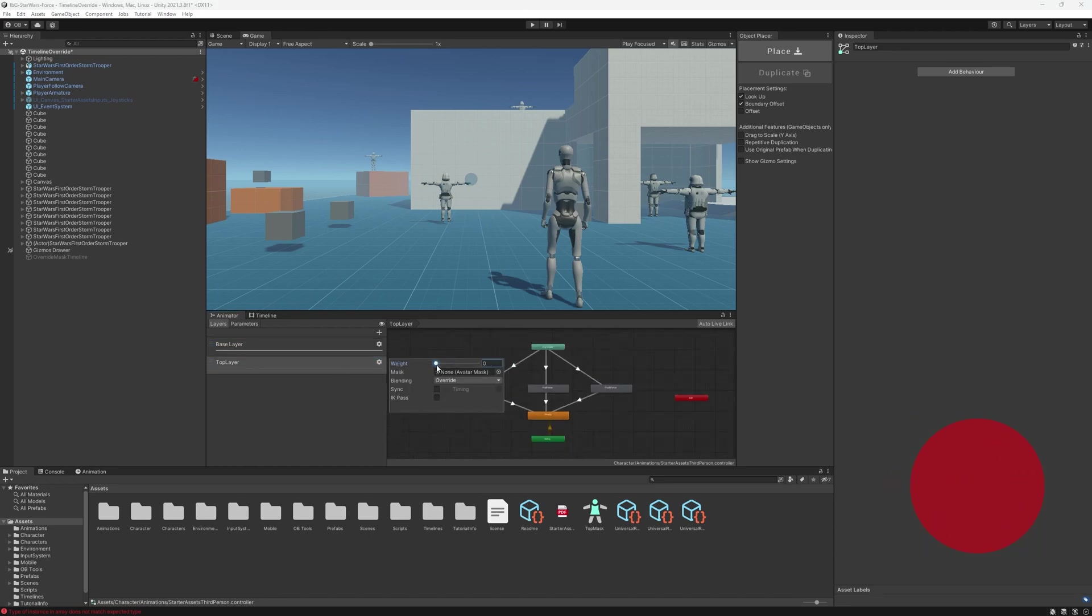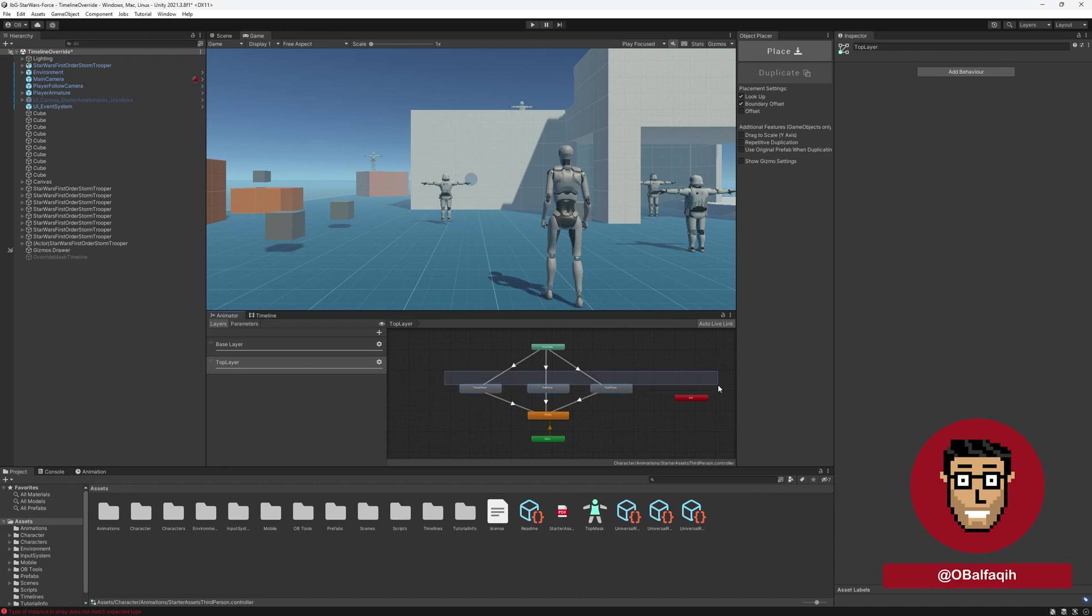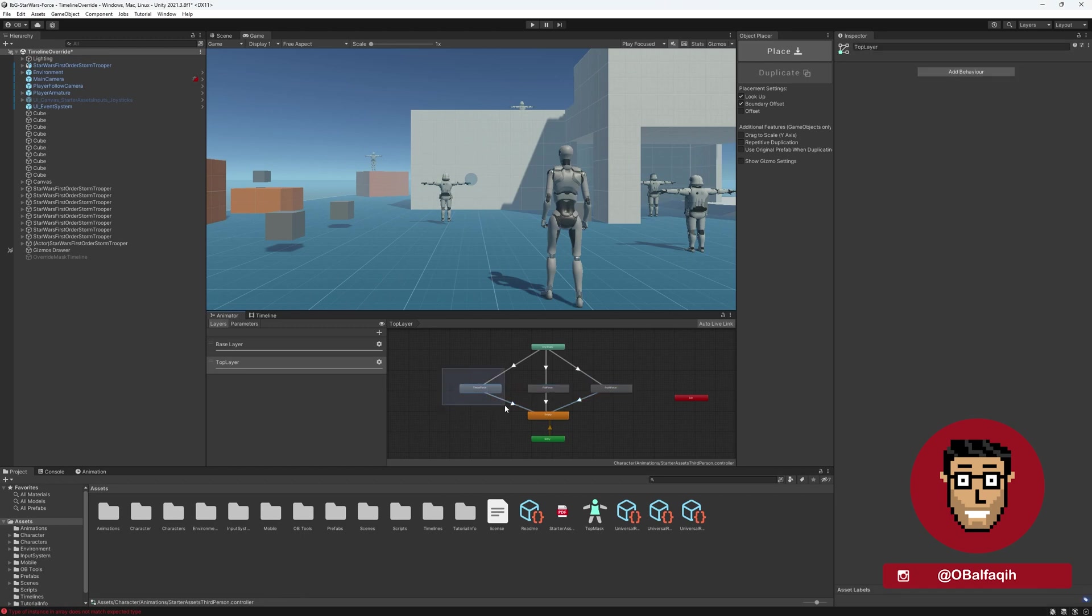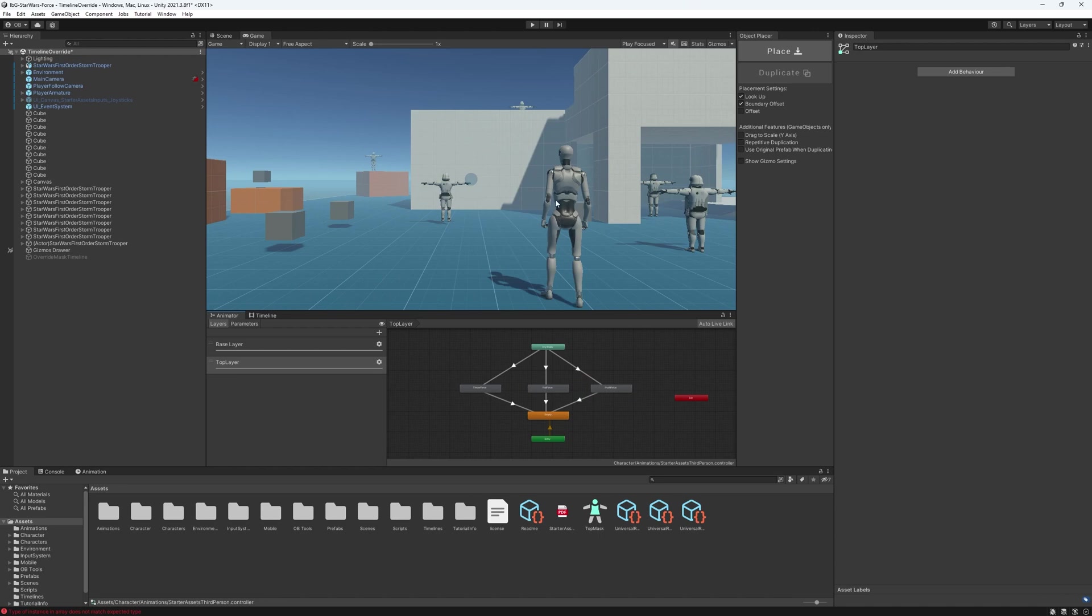We won't call any of these animations, but if it's set to one, it will totally override the existing animation. So if we're walking, it will play either one of these three, but we don't want that. We just want to affect the upper body, the spine, and the arms. To do that, we can assign a mask here. And it's pretty simple to set up.